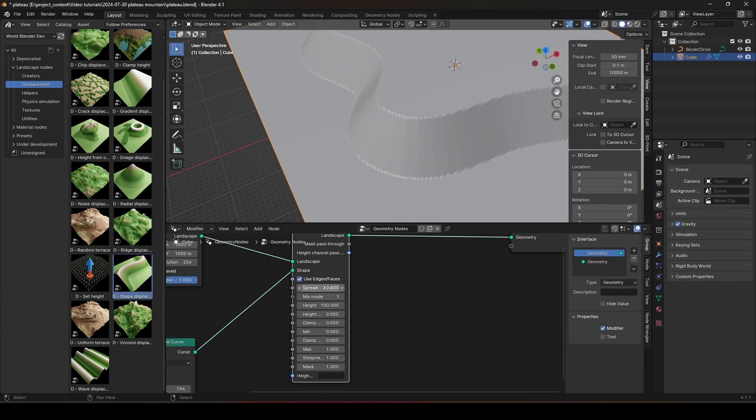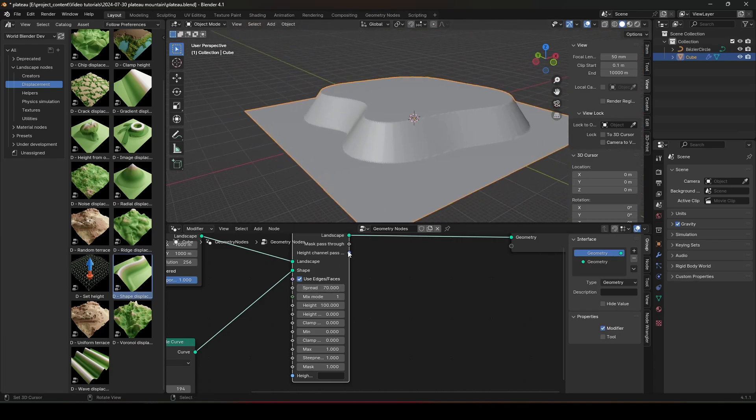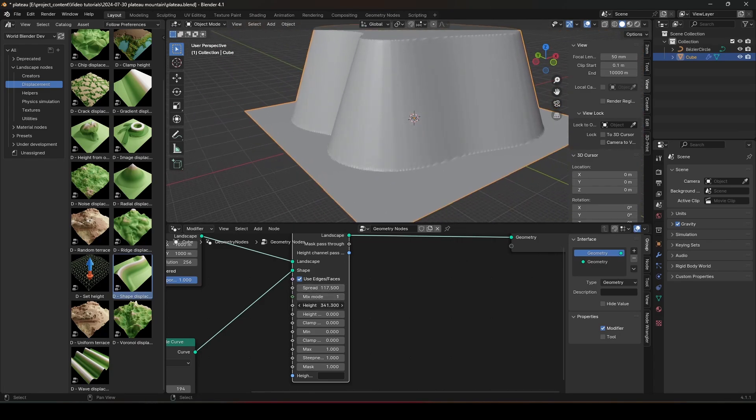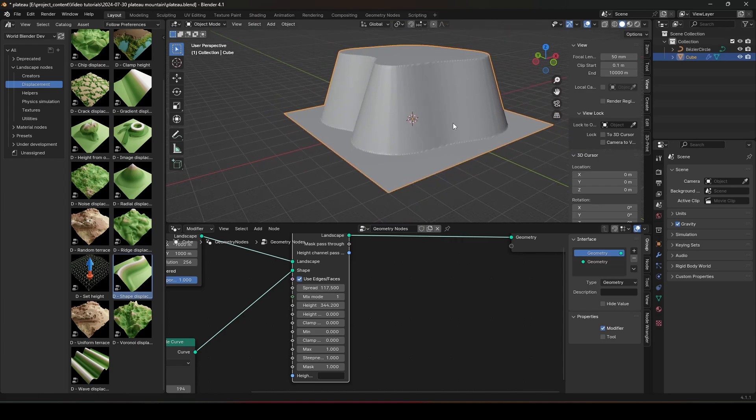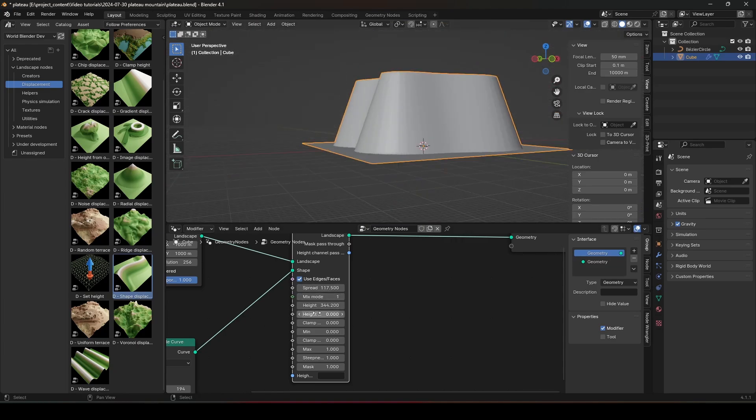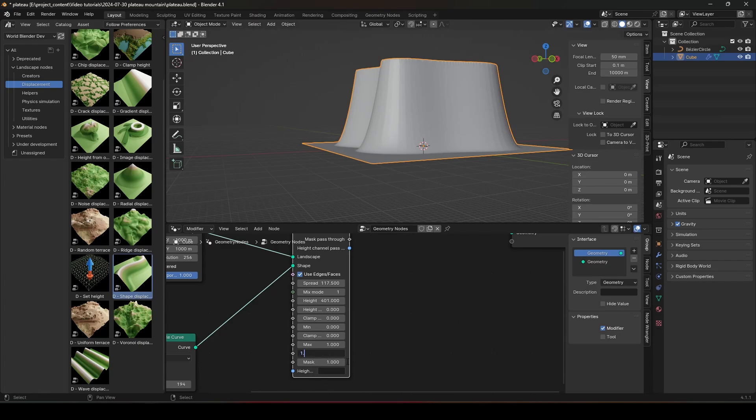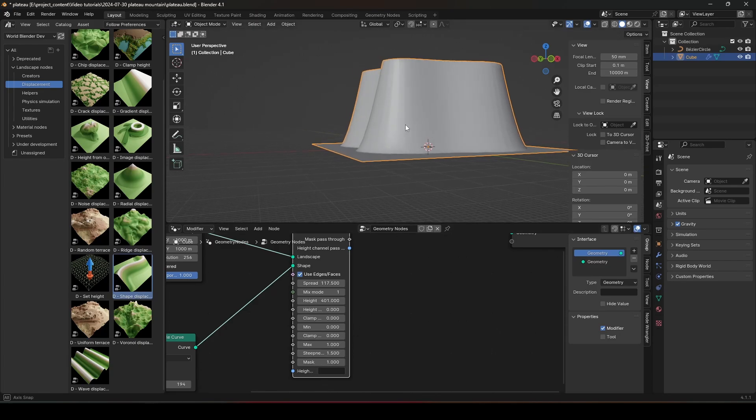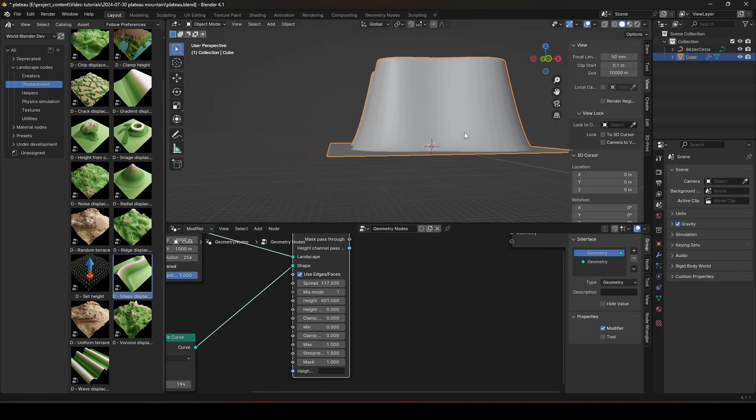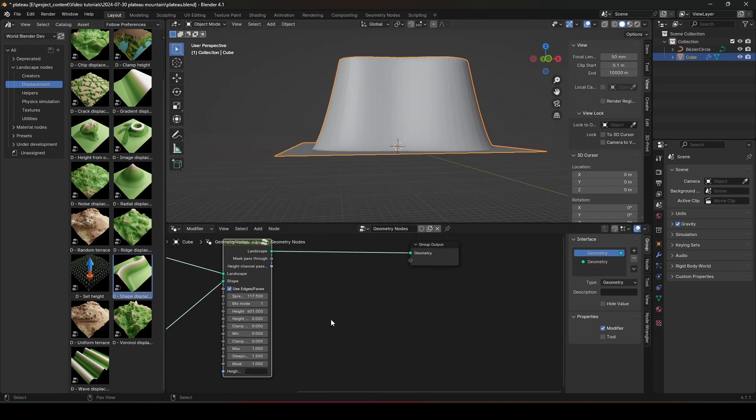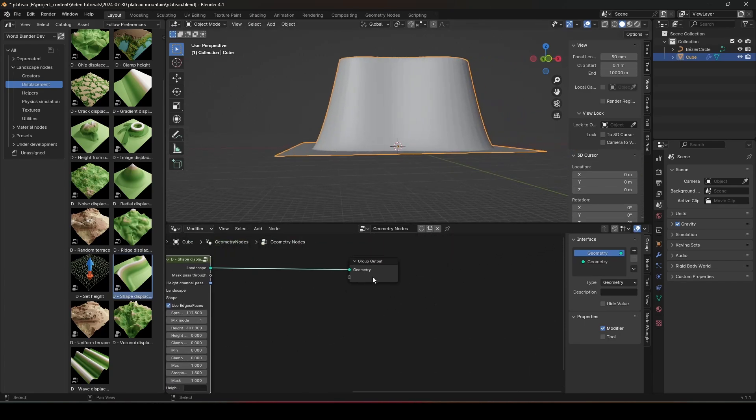Next, let's configure the displacement a bit. Make it spread a little more. And make it a lot higher. Maybe even higher. And increase the Steepness to maybe 2 or 1.5. Yeah, I think 1.5 is good.